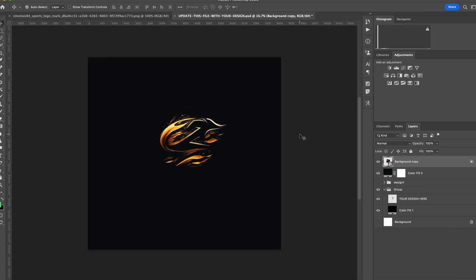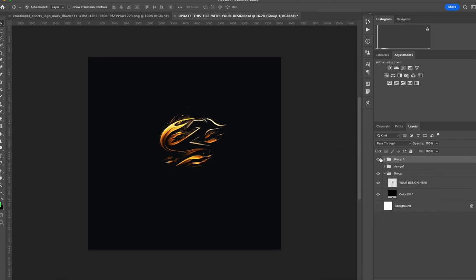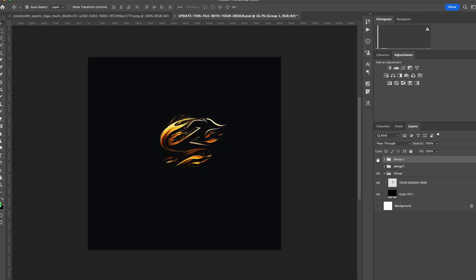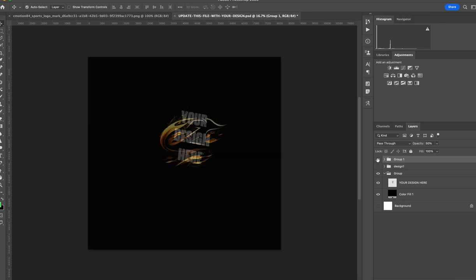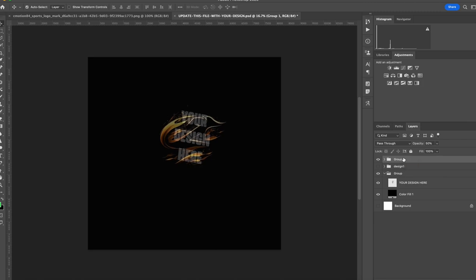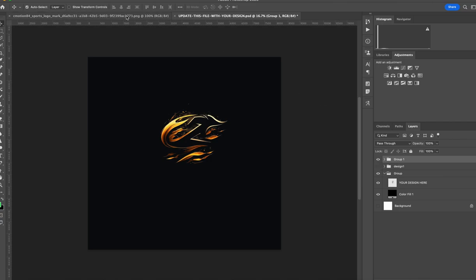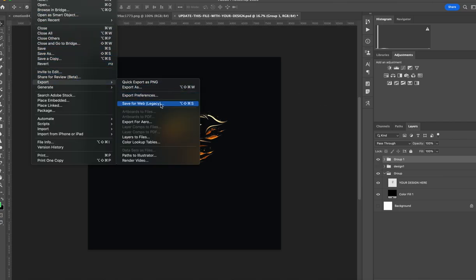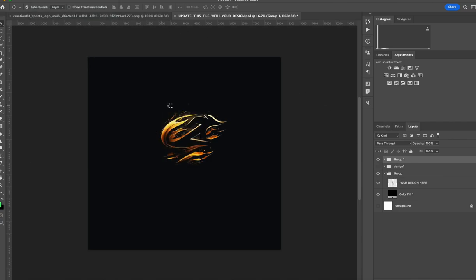So now what we want to do, now that this is placed over the guide, I'll turn it about 50% there, we can move it up a little bit right there, that's where we want to place it. And then now we can go ahead and file, export, save for web.